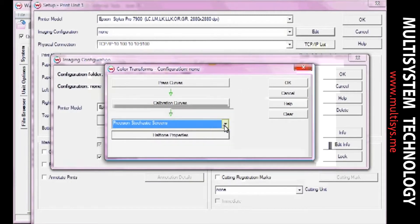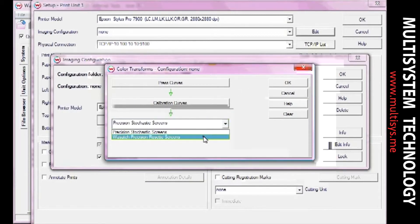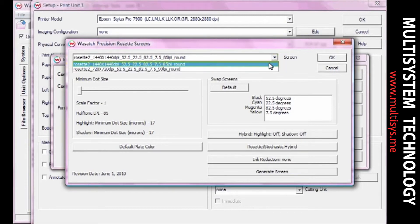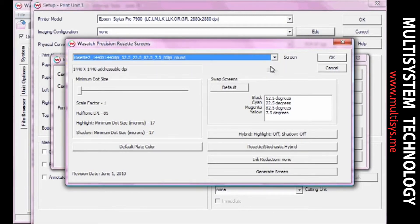If you select Wasatch Precision Rosette Screens, you can choose a rosette pattern to match your desired frequency, resolution, and dot shape settings. If you don't find a desired match, you can generate a new screen. You can also select from stochastic, rosette, and hybrid screening methods to customize a workflow for nearly any separations production process. Once you've selected your halftone method and adjusted your settings, click OK.